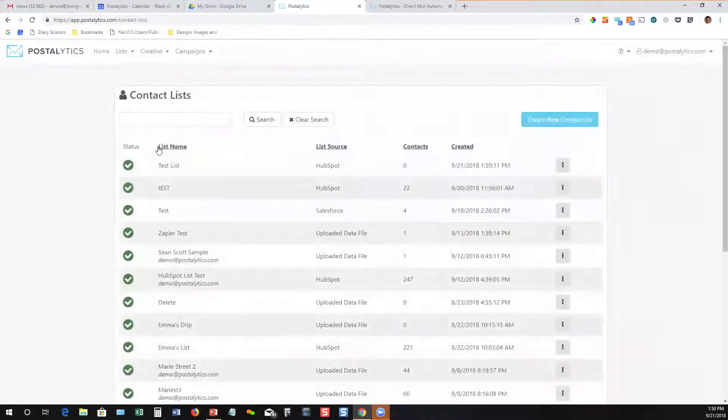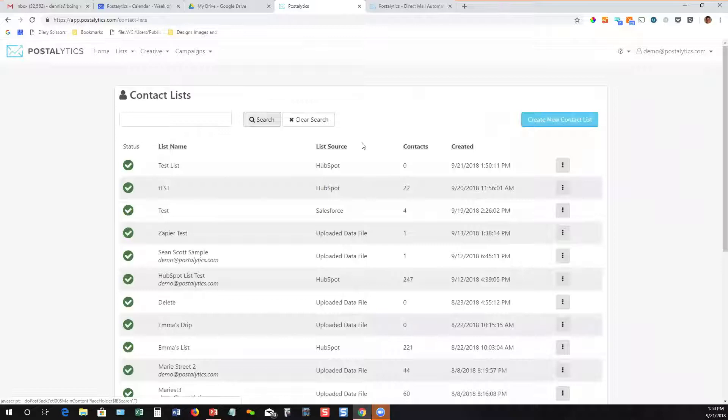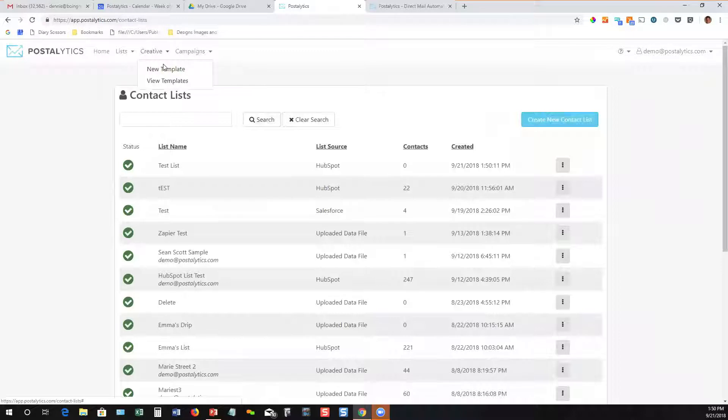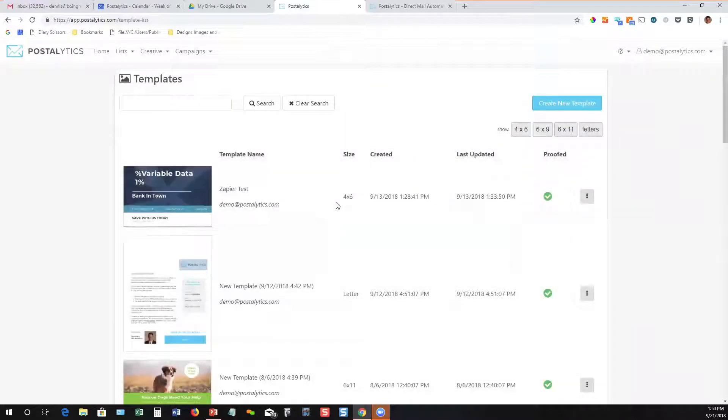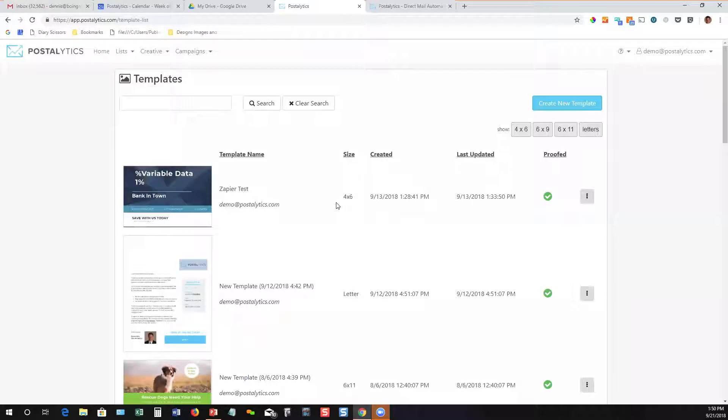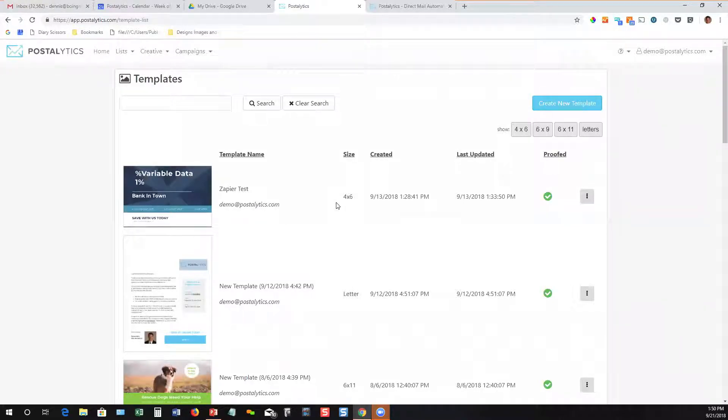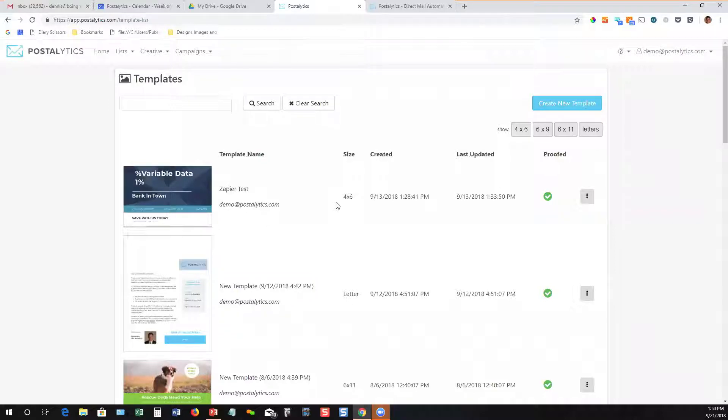So now that I've created that list, it'll take just a minute to come in. We can move on and take a look at templates. The creative in Postalytics works kind of like the list function does in that you can build creative postcards and letters from a whole variety of different ways. Then you save them and use them as templates so that they can be reused across campaign after campaign.